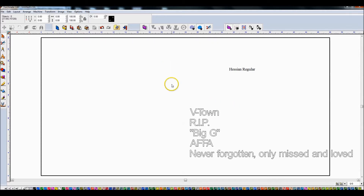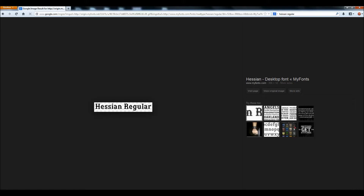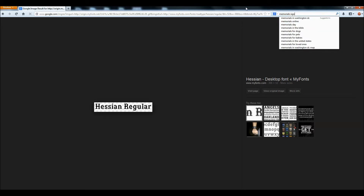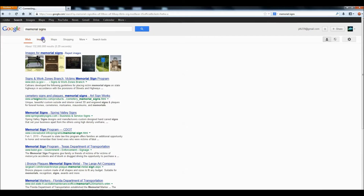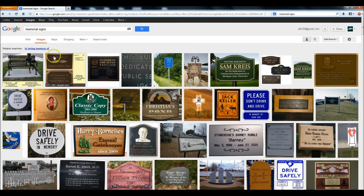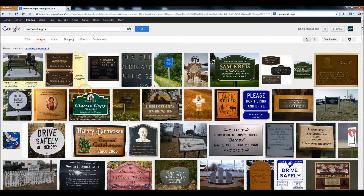I struggle in that area, so I tend to use Google. One of the things I did was look up memorial signs on Google Images. A lot of what comes up is just square blocky stuff I really don't care for. But this classic copy sign has a little bit more stuff around it that could be interesting as far as a shape to follow.